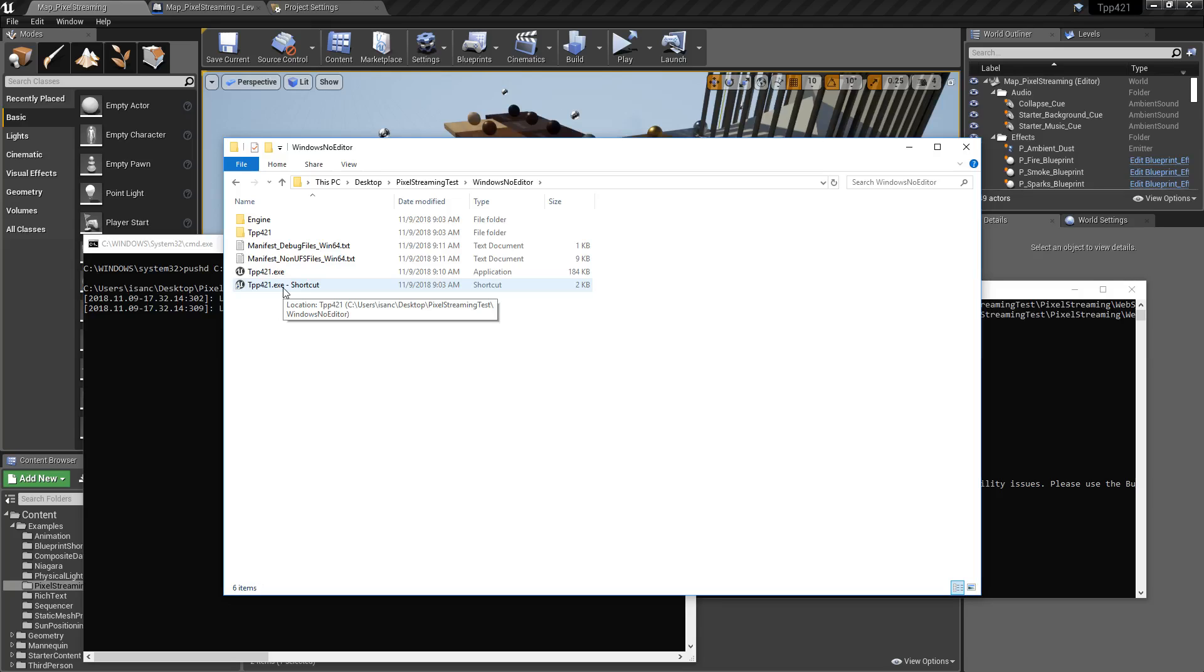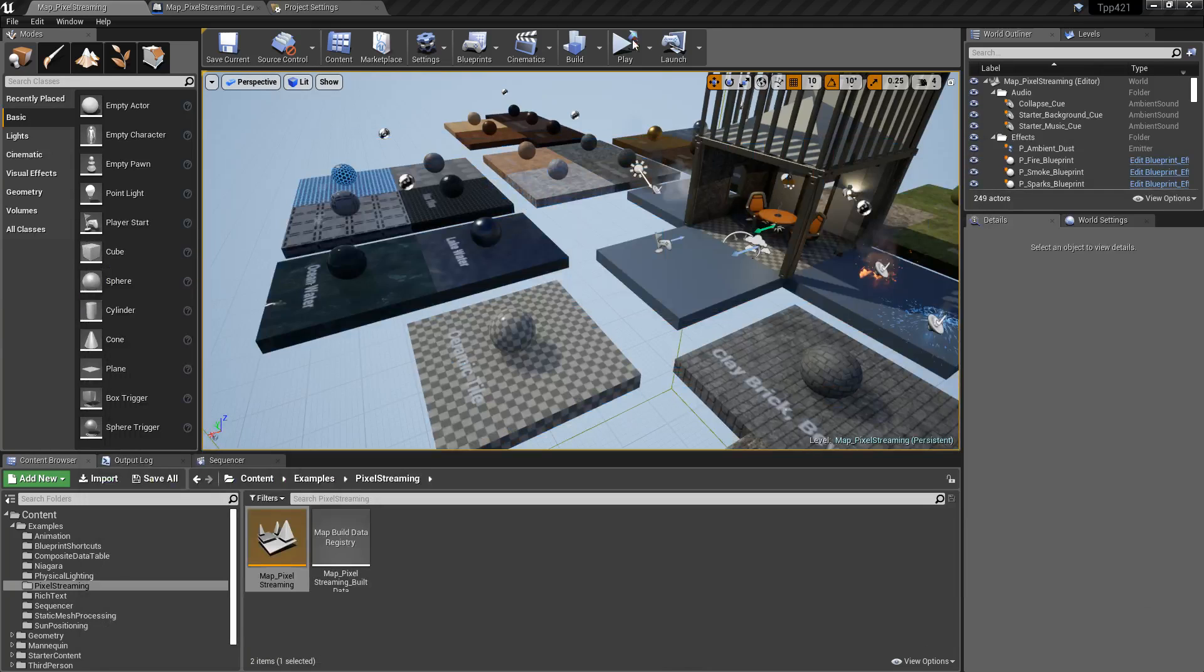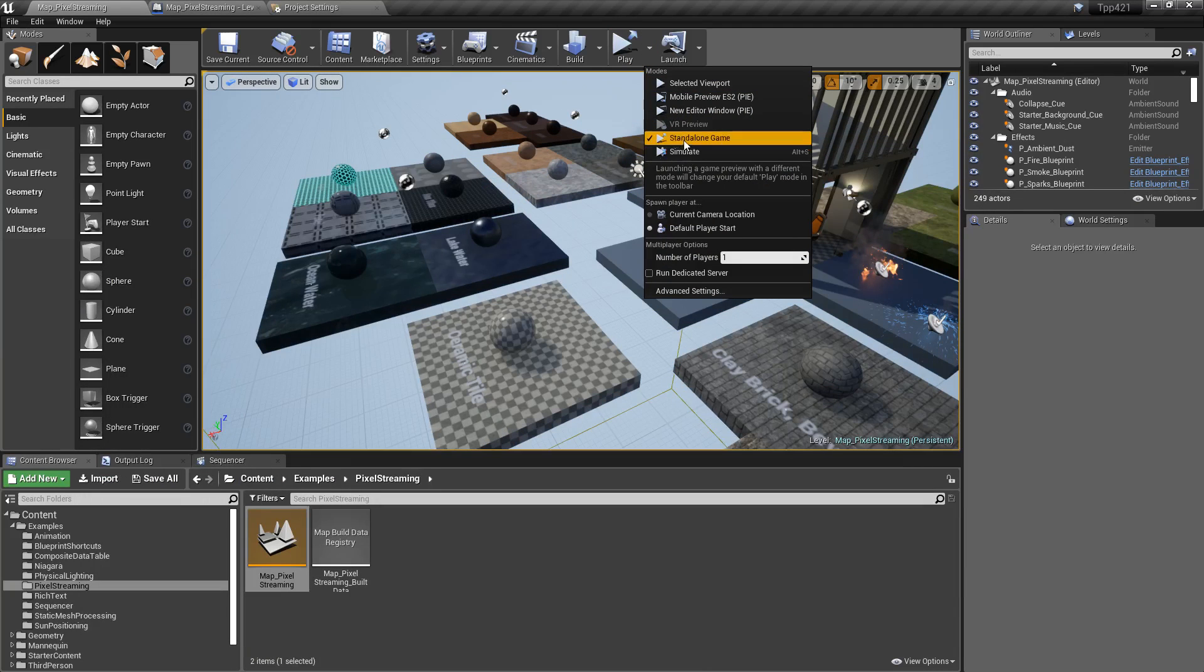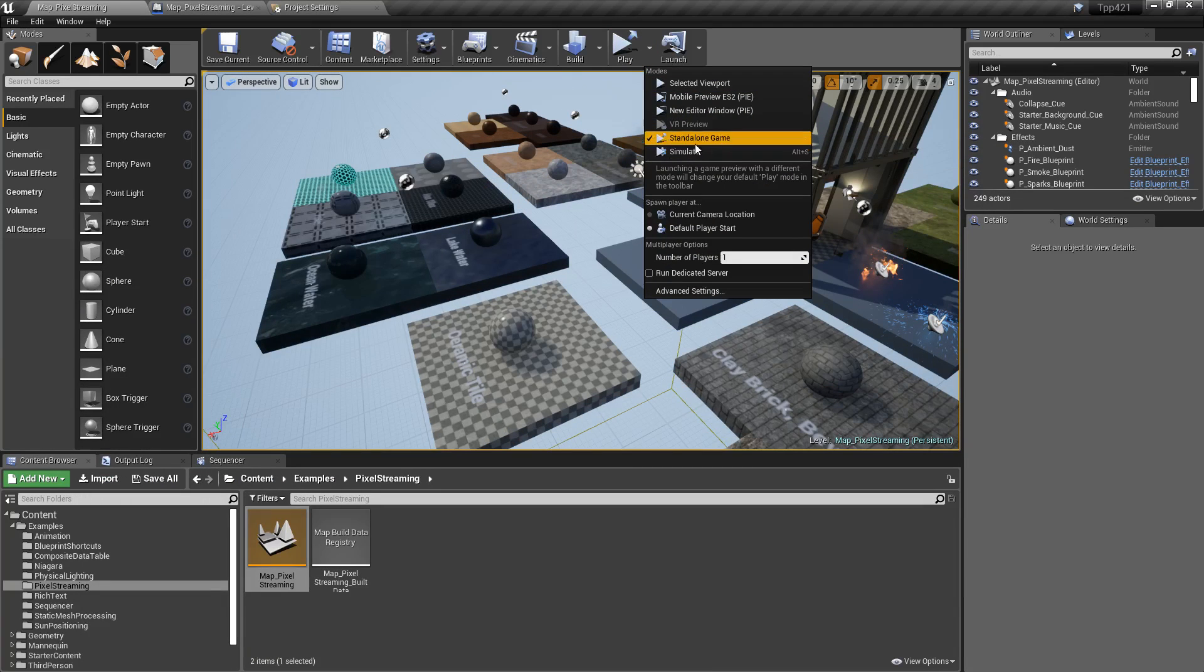However, you may want to be iterating and you don't want to necessarily have to build out your project every time. You can run it in standalone and it will connect.